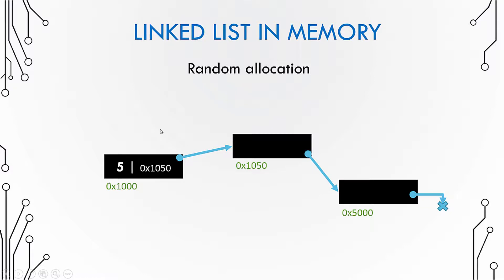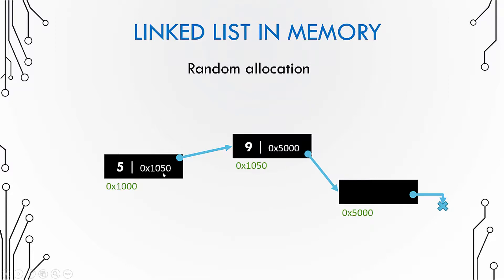So the first node contains two parts. The first part is the data part which stores five in this case, and the second part stores the address of the next node. The same is the case with the second node, where the data part contains nine and the address part or the link part contains the address of the next node.